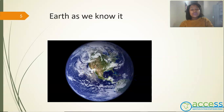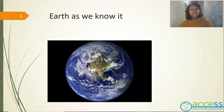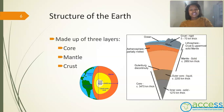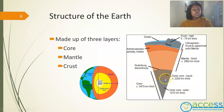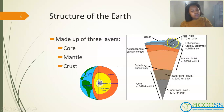In order to understand plate tectonics, we first need to understand the earth from the outside and the inside. From the outside, the earth is round. From the inside, the structure of the earth is made up of three layers: the core, the mantle and the crust. The core is further divided into the inner core, which is solid, and the outer core, which is liquid. The mantle is divided into the lower mantle and the upper mantle. The crust, where we live, consists of the continental crust and the oceanic crust. The crust and the uppermost part of the mantle is known as the lithosphere.